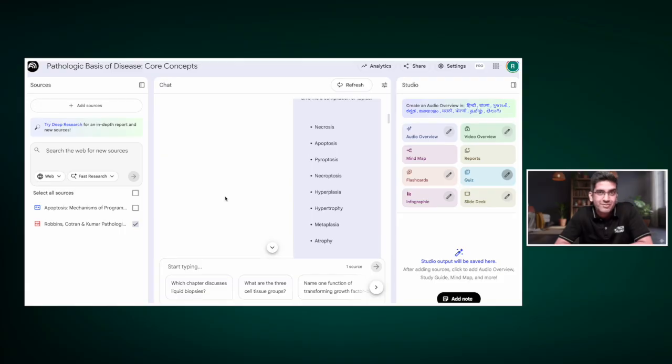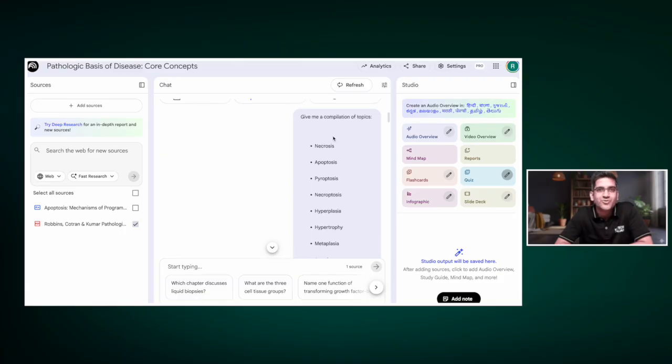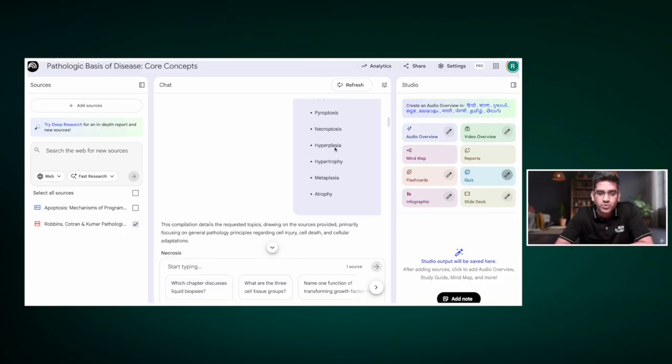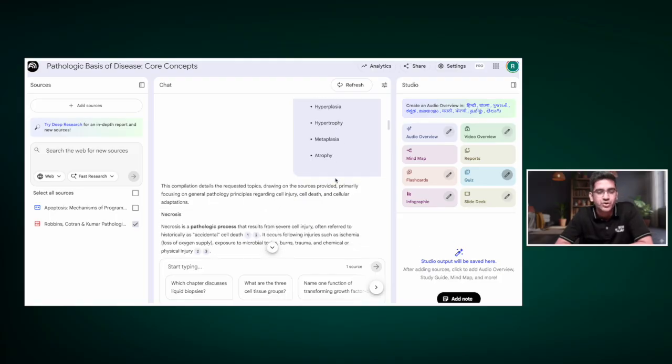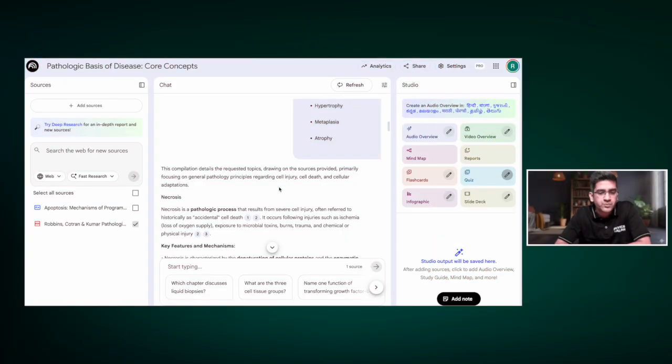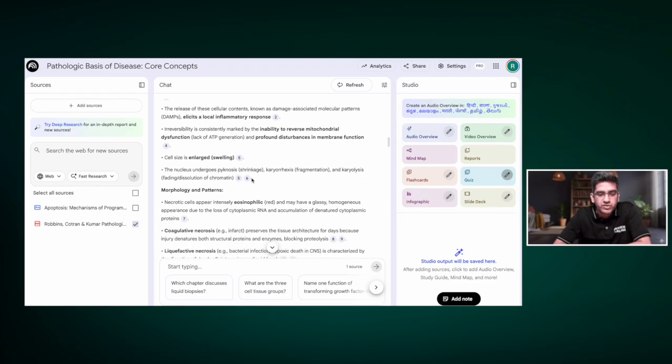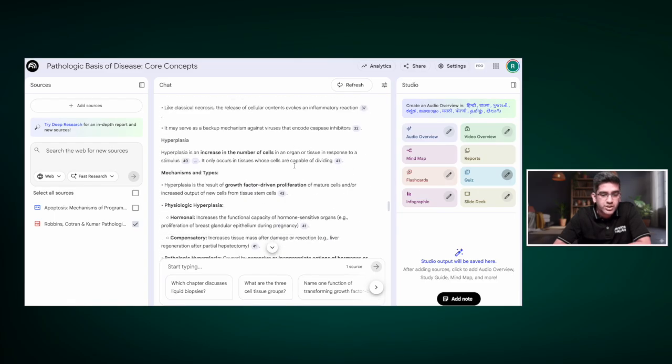I asked Notebook LM to read Robbins and give me a comparison of topics: necrosis, apoptosis, pyroptosis, necroptosis, hyperplasia, hypertrophy, metaplasia, and atrophy — essentially all the important topics from the first chapter of Robbins. You can do this for any book or chapter. It gave a beautiful summary along with page numbers, and I'm going to save it to the note by clicking the side button — it's automatically saved.